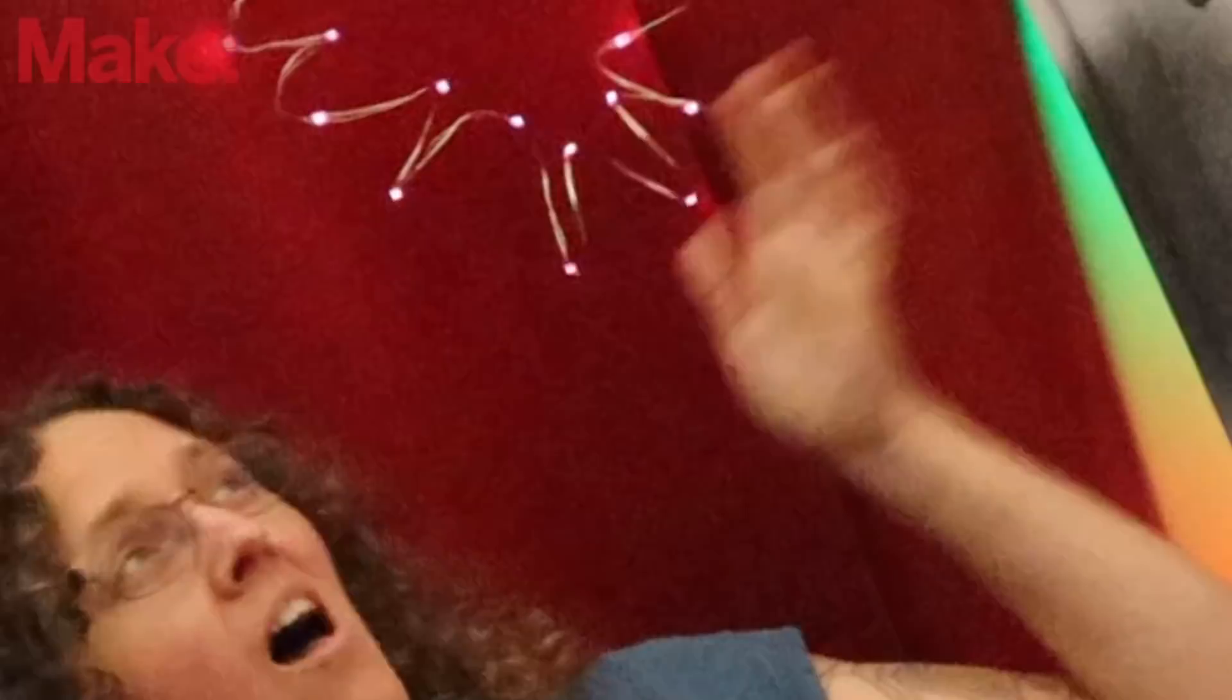Thank you very much to our sponsor Liquid Instruments who loaned us a Moku Go so we could show you exactly how we can manipulate light itself!